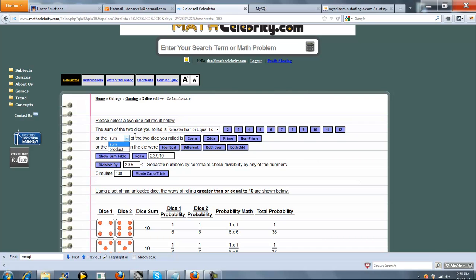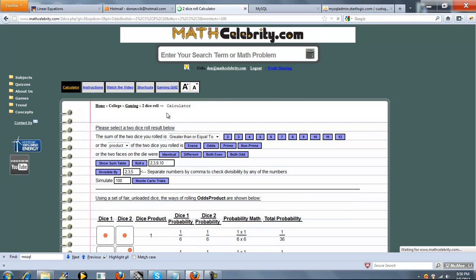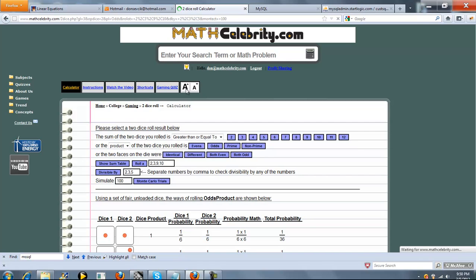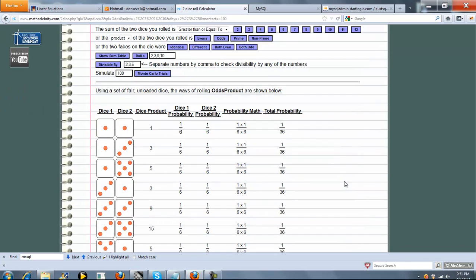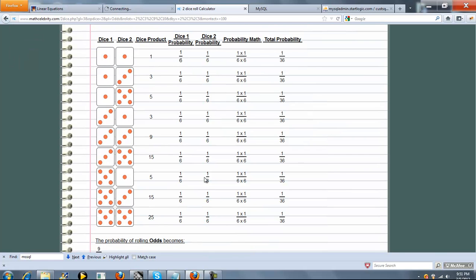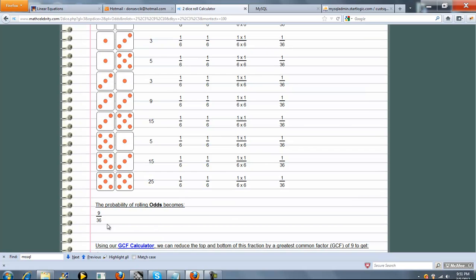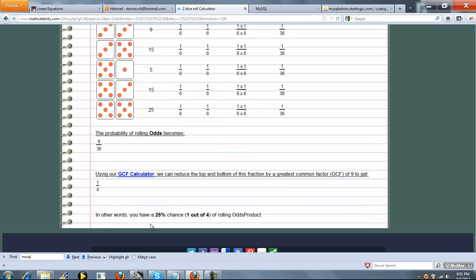Now, the second line, you can have the sum or the product of the two dice you rolled is even, odd, prime, or non-prime. So let's say the product of the two dice you rolled, let's say, is odd. So we'll go ahead and run that calc. So we list all the products of 1, 3, 5, 3, 9, 15, 5, 15, 25. So there's nine ways of possible 36 which is the probability. Simplified, that's 1 fourth and that's a 25% chance.